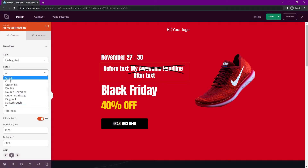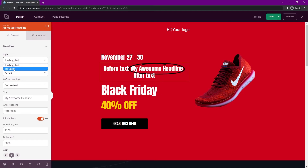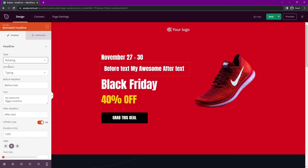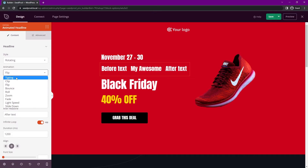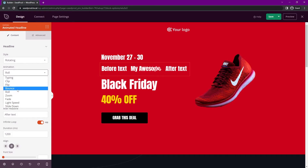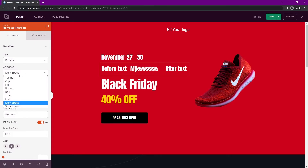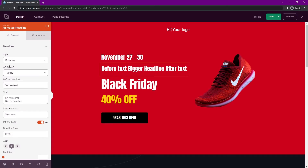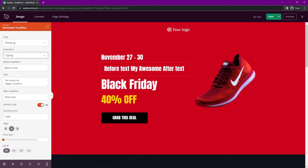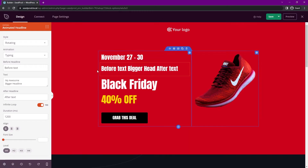We also have a rotating style option up top. With rotating selected, you get animation types including typing, clip, flip, bounce, roll, zoom, fade, light speed, and slide down. For this example I'm going to use the rotating and typing feature, and I want to make sure this is aligned to the left hand side, so I'll come to the bottom and align it to the left.